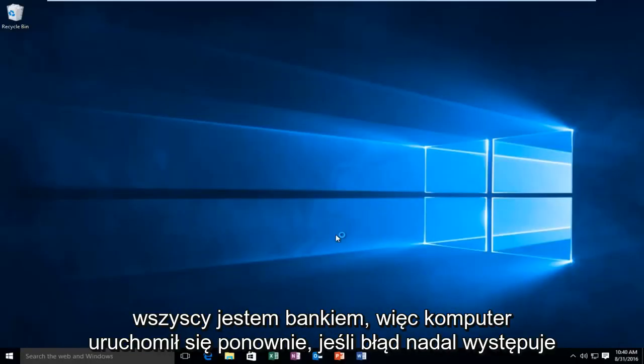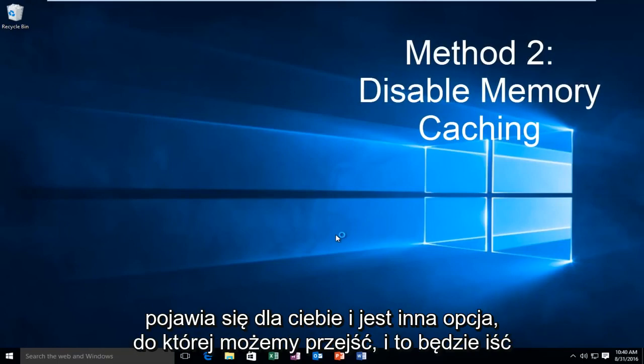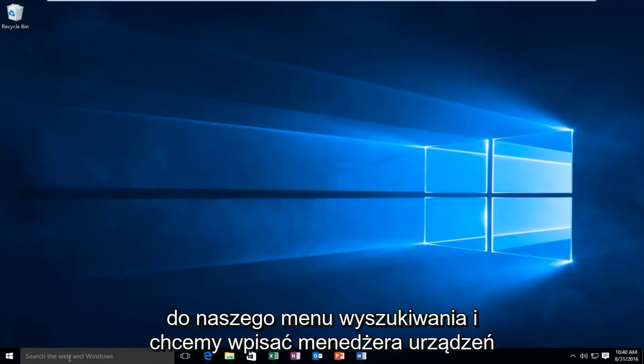Hello everybody, I'm back. So the computer restarted. If the error is still appearing for you, there's another option we can go to. And that'll be to go to our search menu again. And we want to type in device manager.